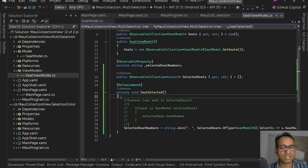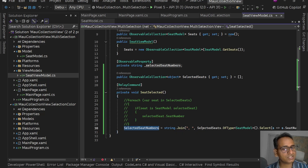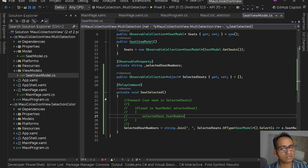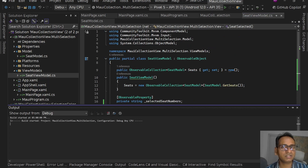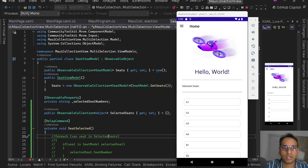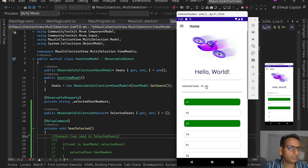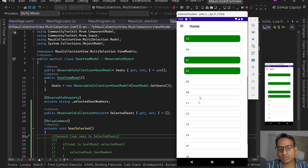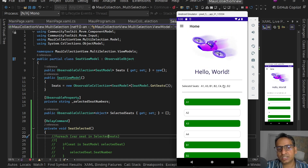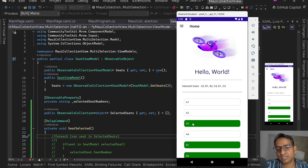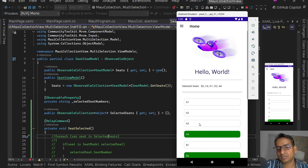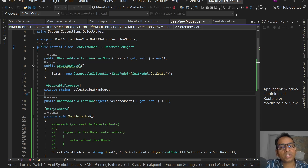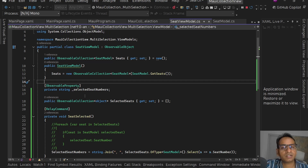Save it — I removed the breakpoint since we don't need it now. If the selected seat numbers label is populated with the correct comma-separated seats we'll know everything is working. Running the app: selecting A1 shows 'A1', then A3, B1, B2, C4, D1, D2 all appear comma-separated. Now clicking A1 again deselects it — it gets removed, and we can see starting from A3, B1 onwards. This is working correctly.